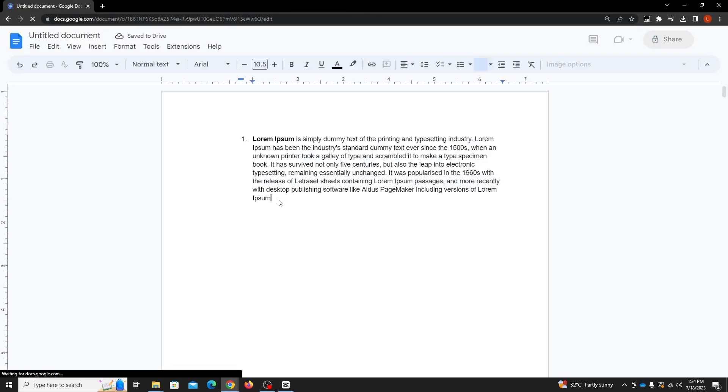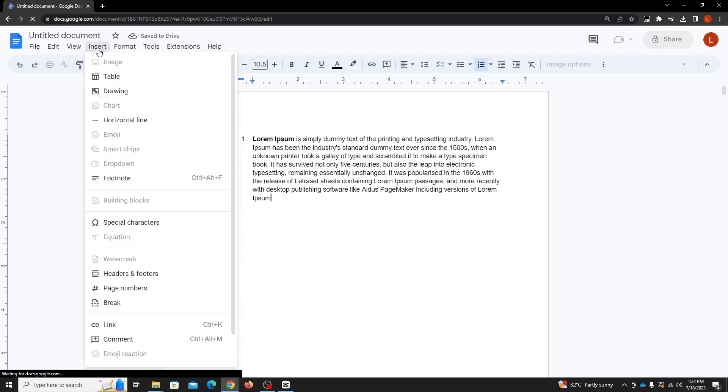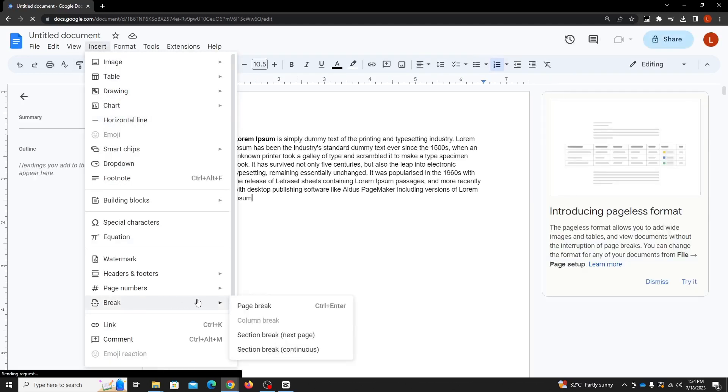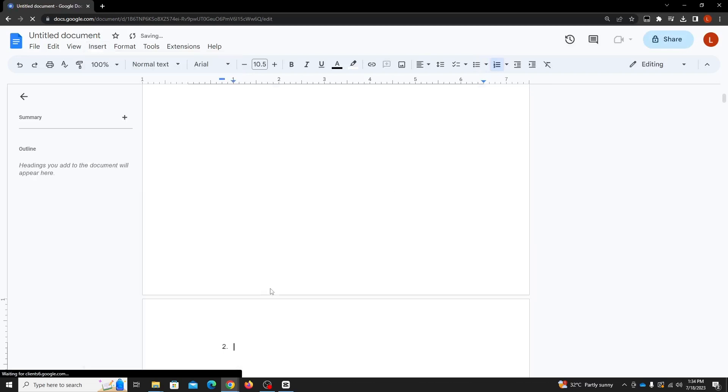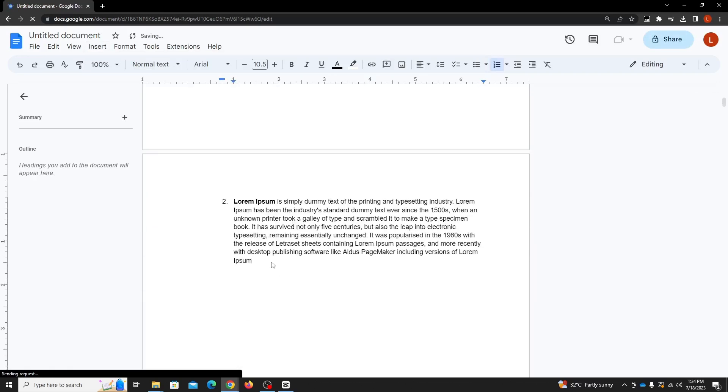Having our document opened, we go to the end of the text to add a new page. On the upper menu bar, let's scroll over to insert, hover the cursor over break, and select page break. There you have it, page two has been added promptly.